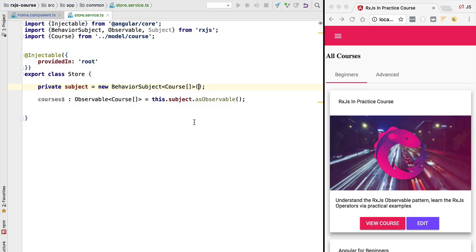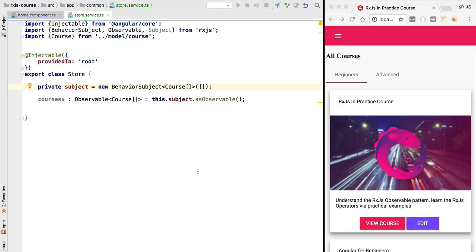So we are going to provide here an initial value for that array which is going to be the empty array, so initially there are no courses loaded in the store. Notice also that we have specified here the parametric type course array in our behavior subject. This is going to help us to write our code in a type safe way. This essentially means that we can only pass to this subject via the next method instances of course arrays. So if we tried to pass in for example an array of numbers we would get a compilation error.